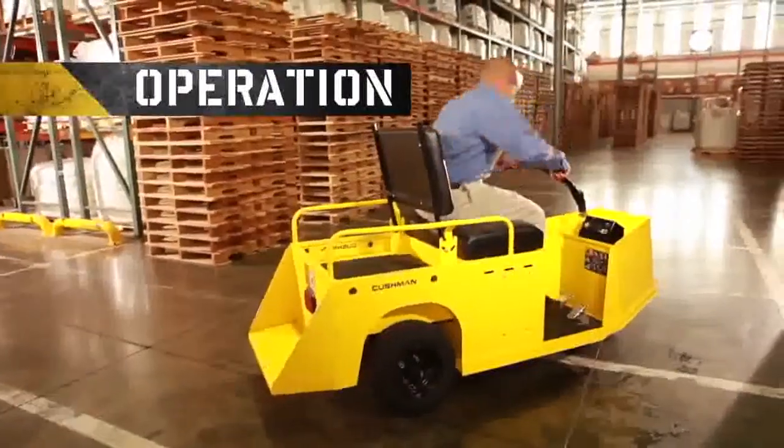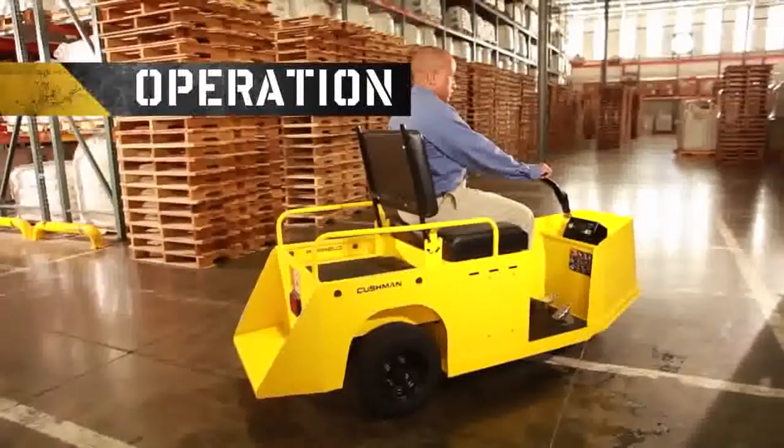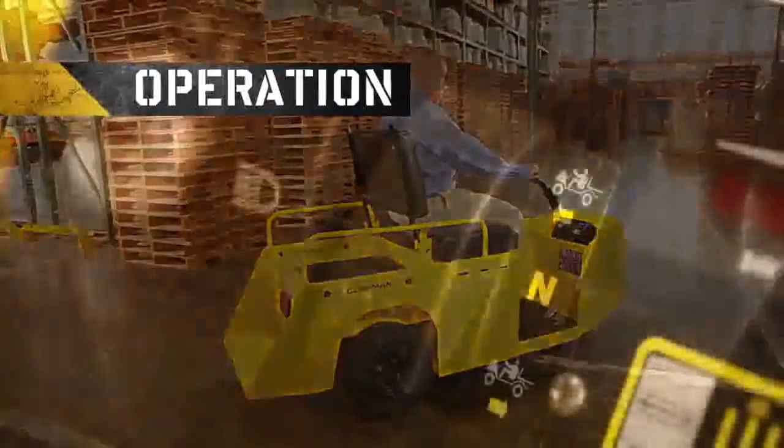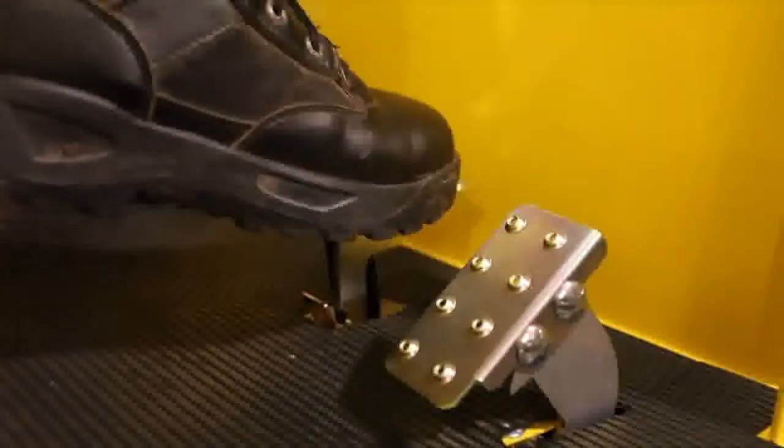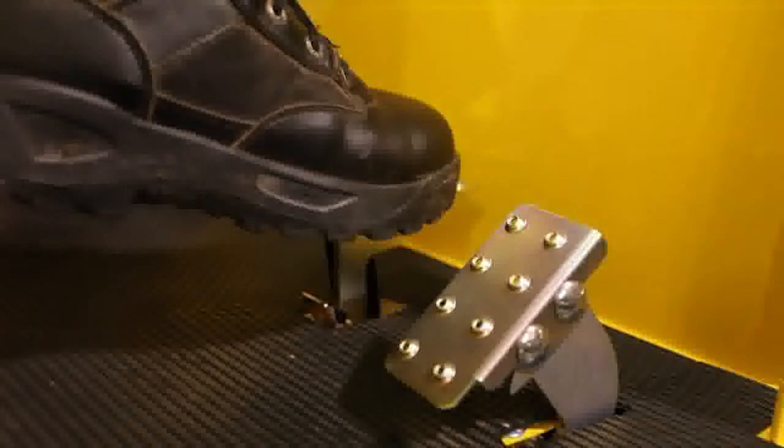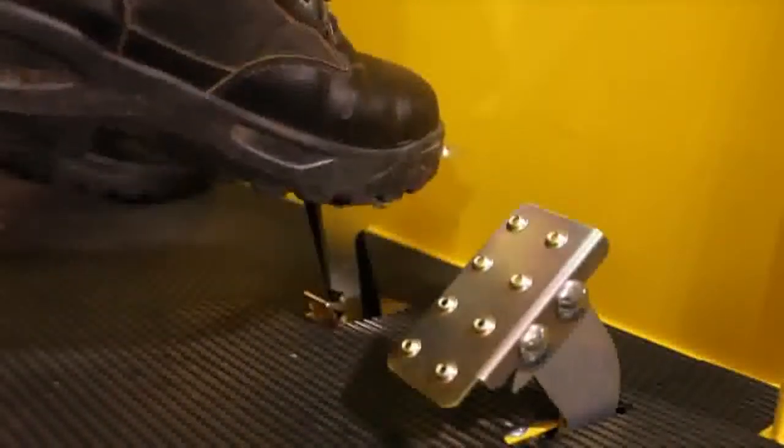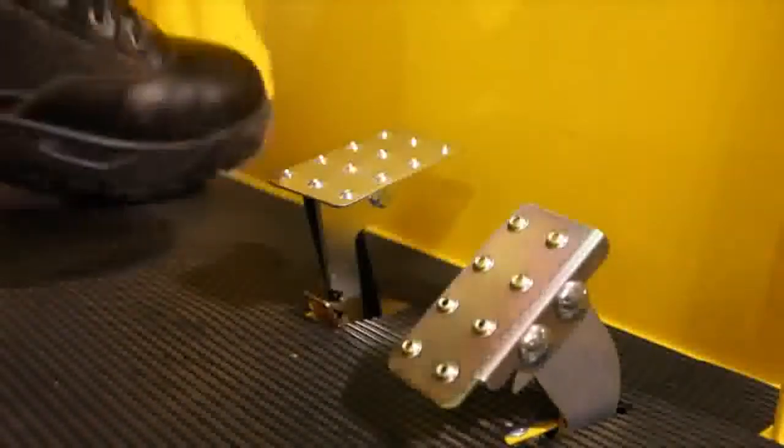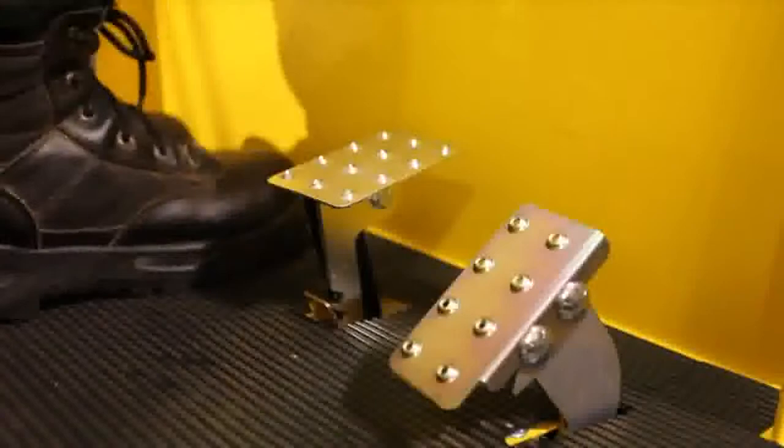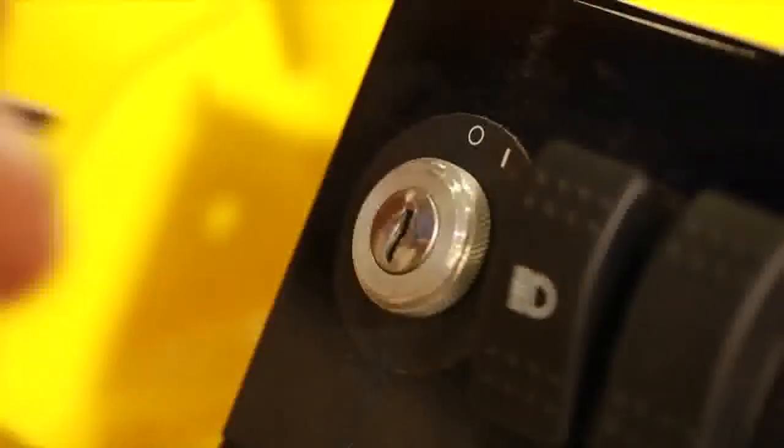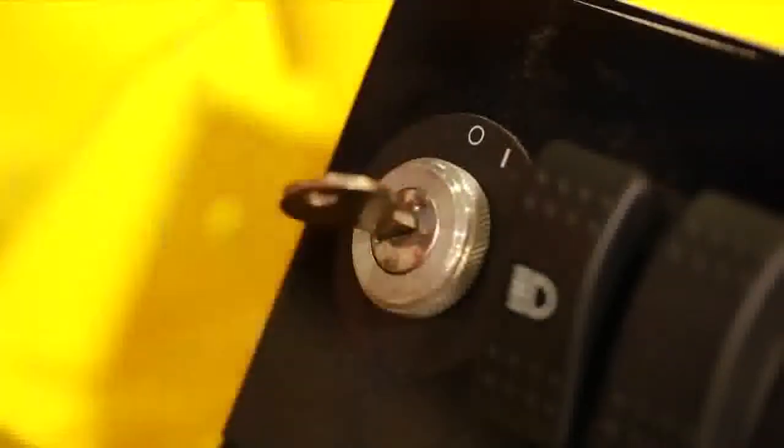Make sure you are properly seated in the operator's seat. Make sure the direction selector switch is in the neutral position. Apply the parking brake, if it isn't already applied, by depressing the front portion of the service parking brake pedal. Insert the key in the key switch and turn it to the ON position.